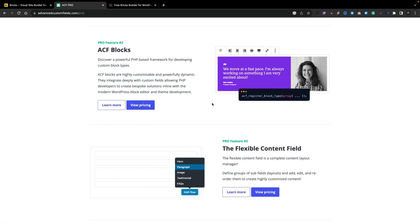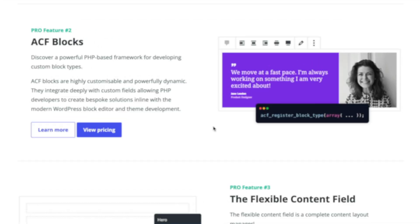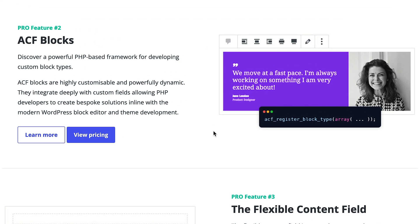Next on the list is ACF Blocks. Now this isn't one that I use myself, but if you want to create mini templates, tie those together with ACF and PHP and then use those in a more custom way, ACF Blocks may be a great option to check out.